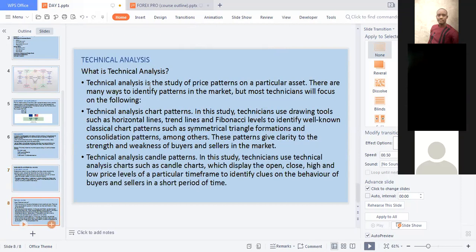Technical analysis is the study of price patterns on a particular asset. There are many ways to identify patterns: drawing tools such as horizontal lines, trend lines, Fibonacci levels, and indicators like Moving Average, Stochastic, RSI, Williams Percent Range, Parabolic SAR, Bull Power, and Bear Power. We use charts to make this analysis — I personally use TradingView, where I'll show you everything about how to buy and sell.